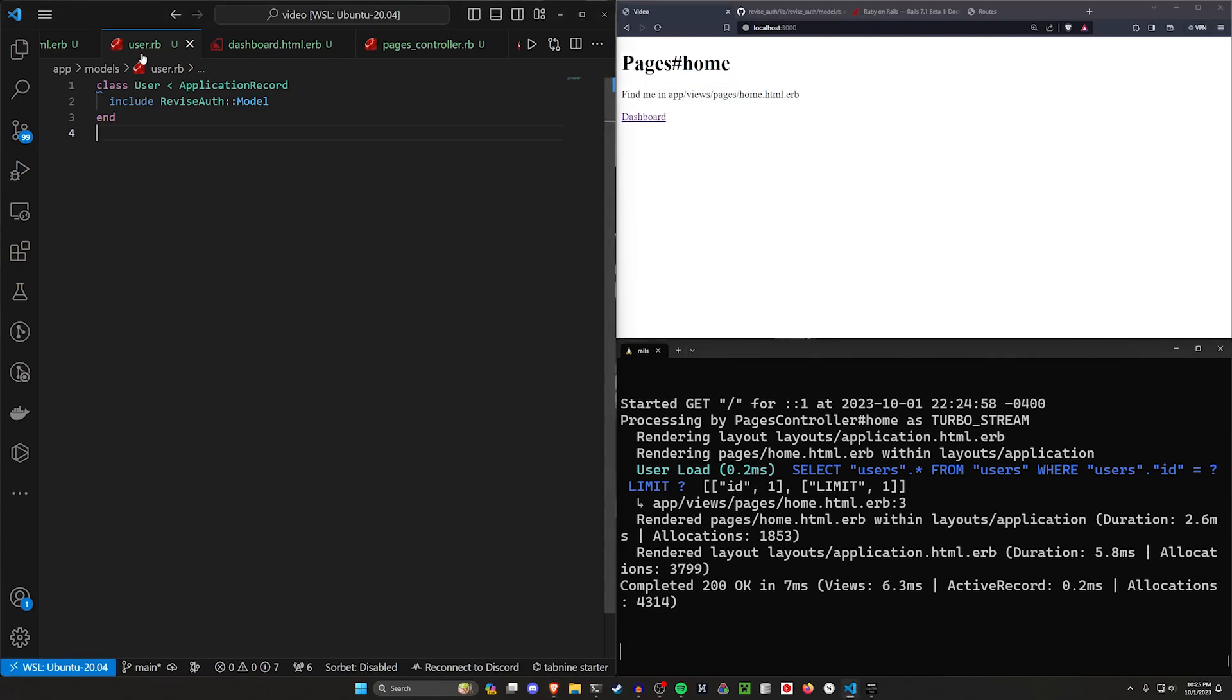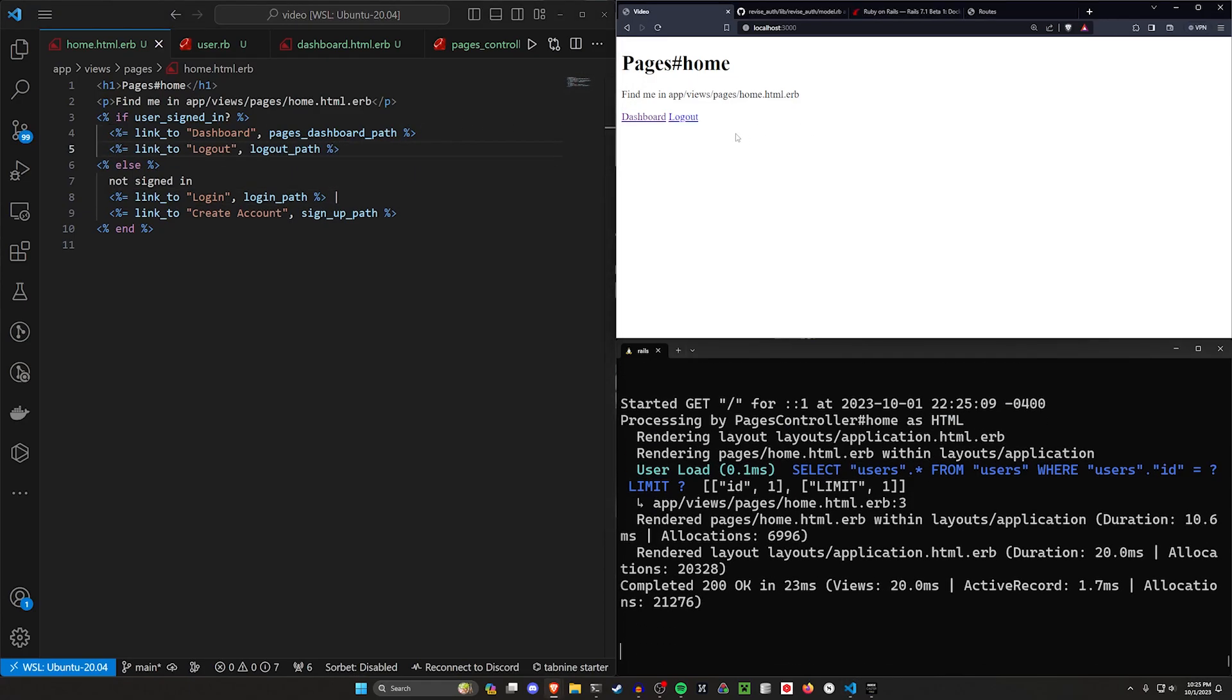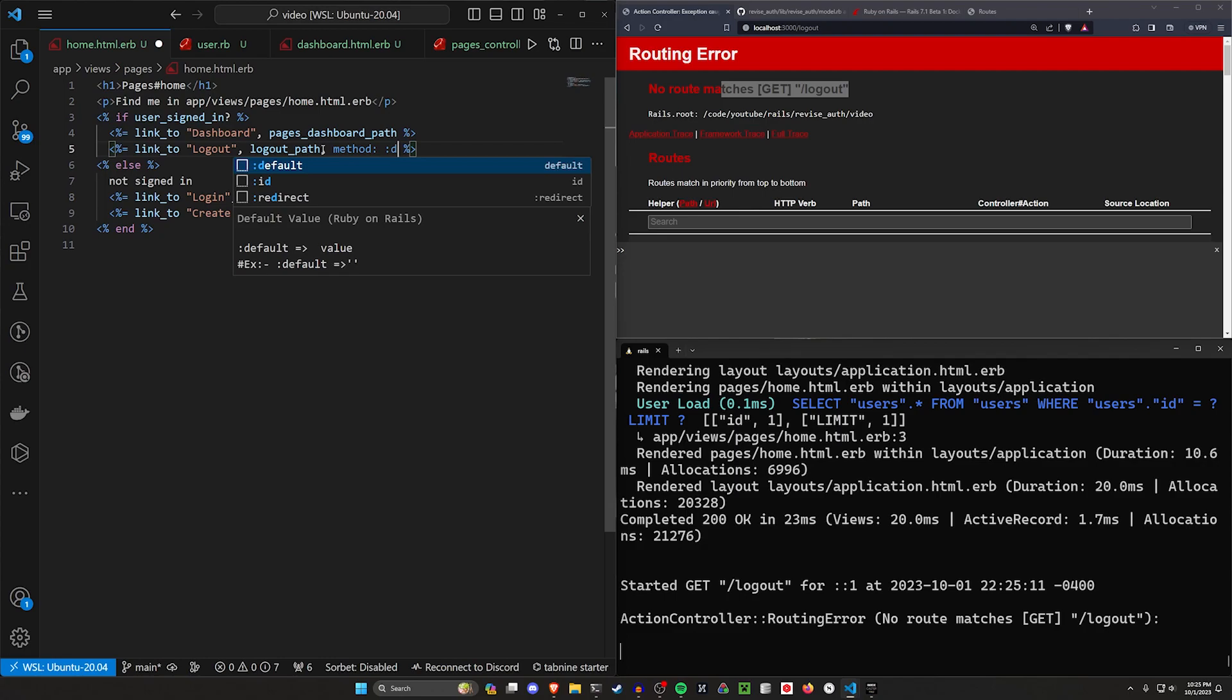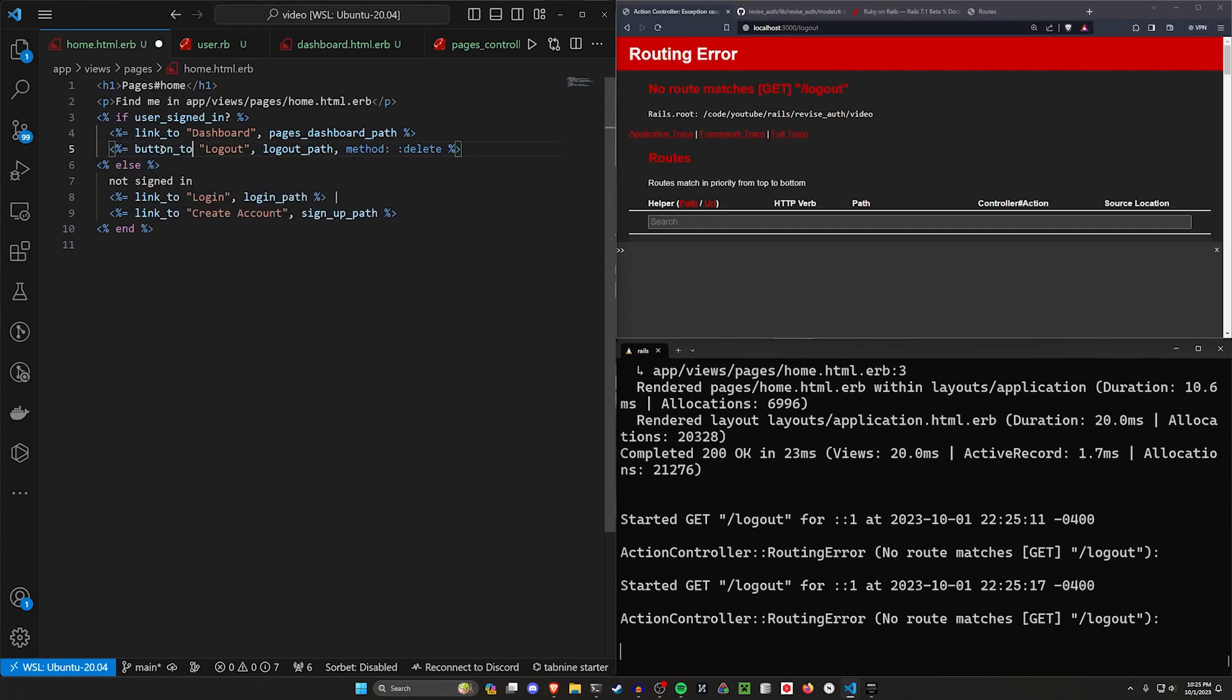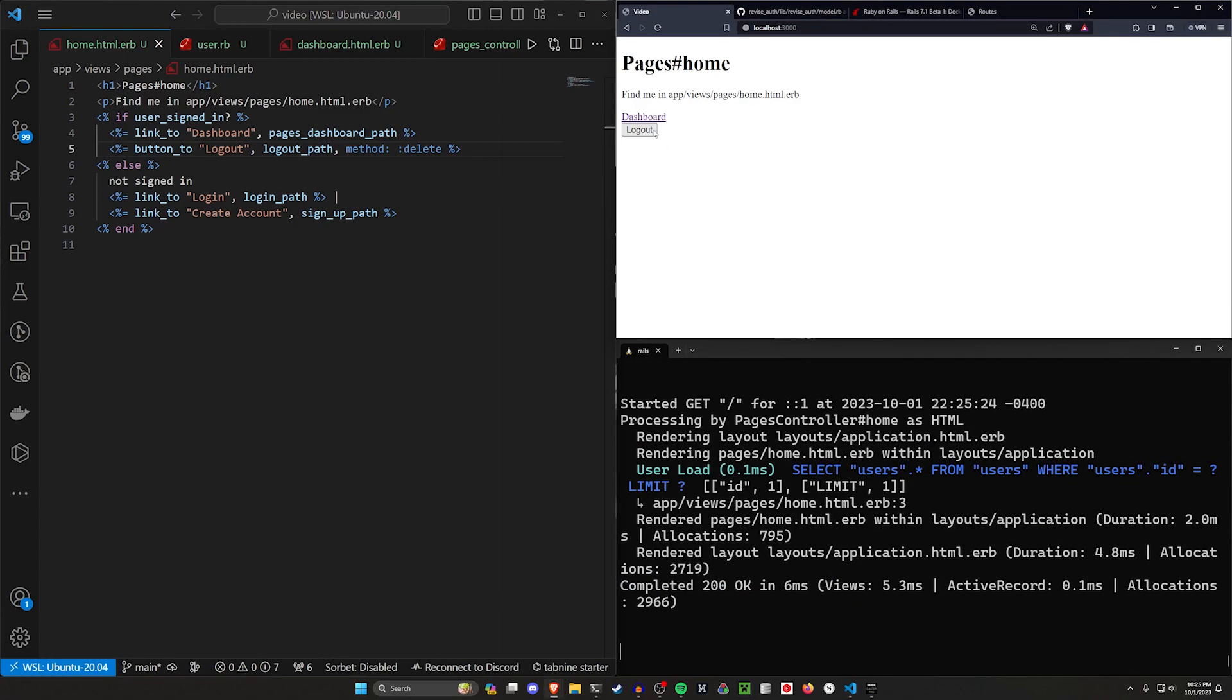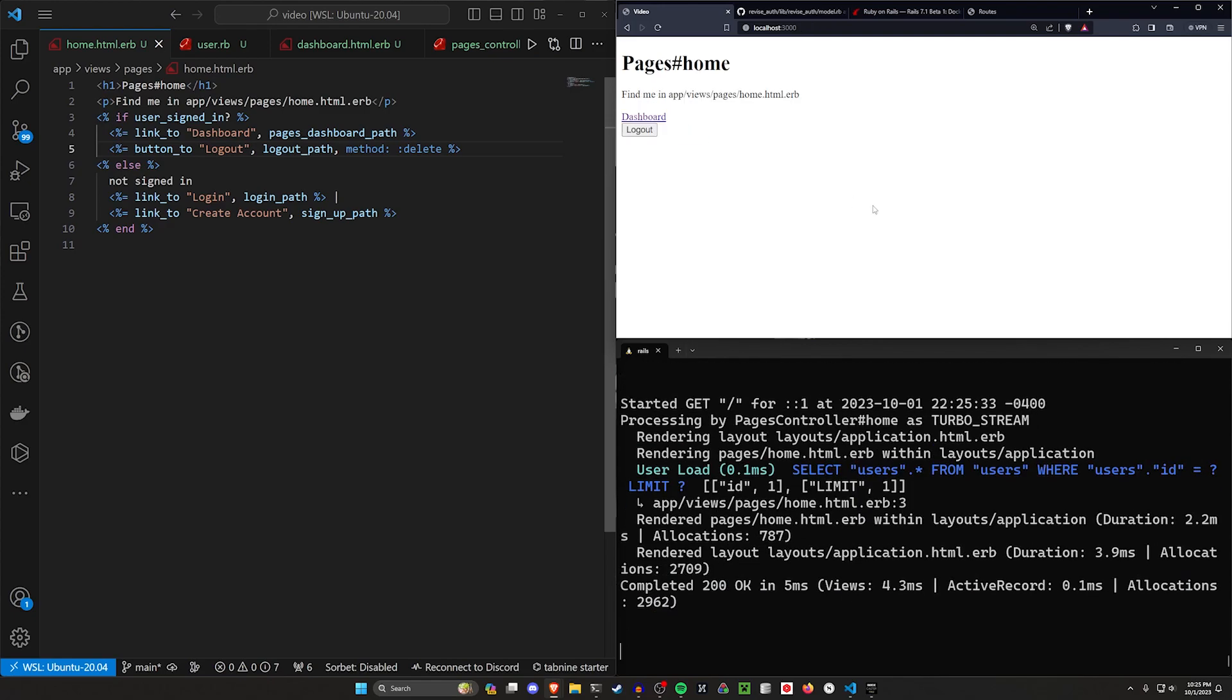But now that I've logged in, I can go over to the dashboard path. So let's come back to the home page real quick and just say if we're logged in, we want to have a link to the logout path, which when we click on this is going to tell us no route matches this because we do need to give this a method of delete just like you would normally do. But we also want to change this to a button to as opposed to what we have. And then let's come back to the home page. And now we have the logout button, which will log us out.